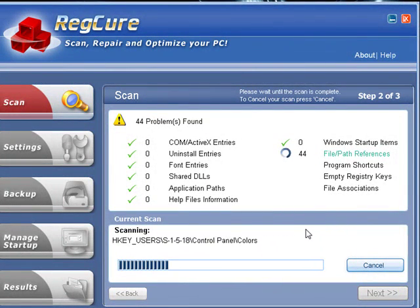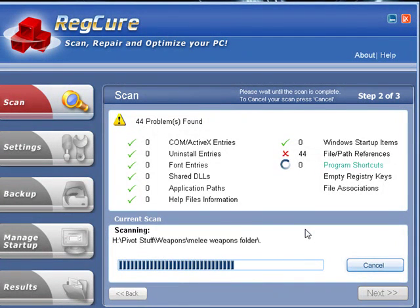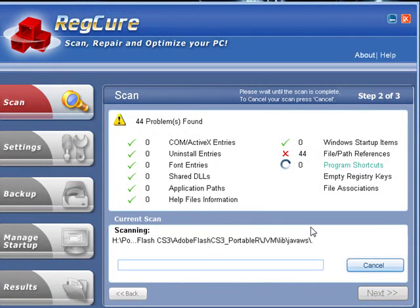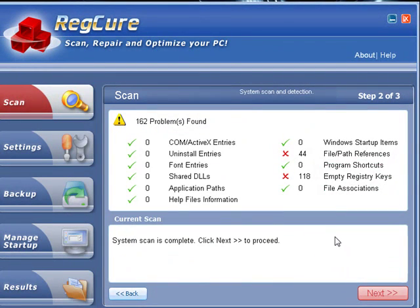27, 43, 44. So, that's a lot, but see I found 162 problems, press next.